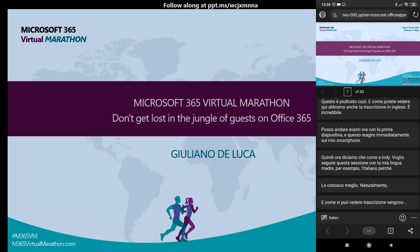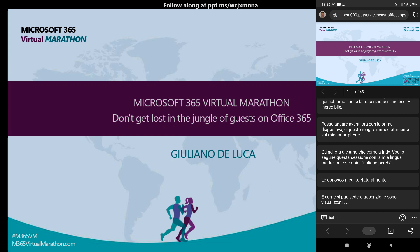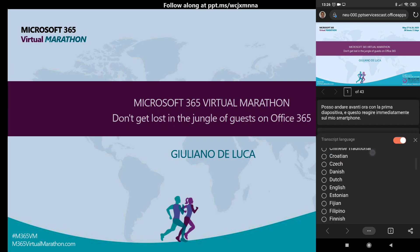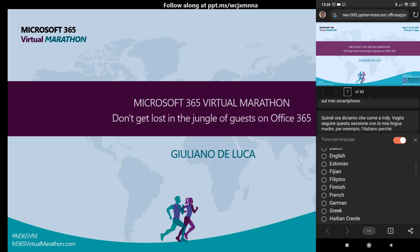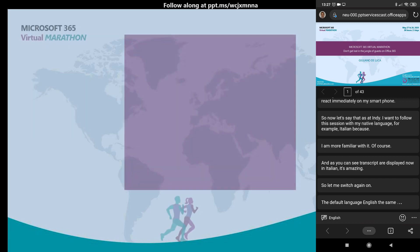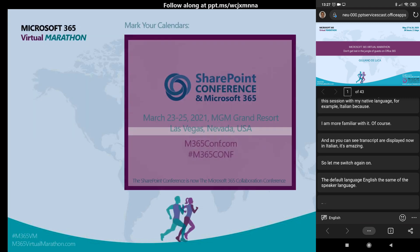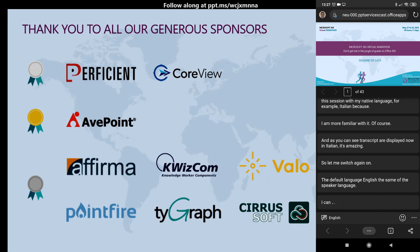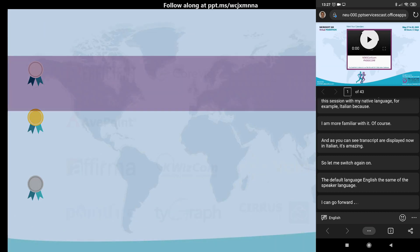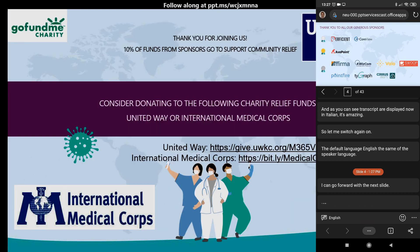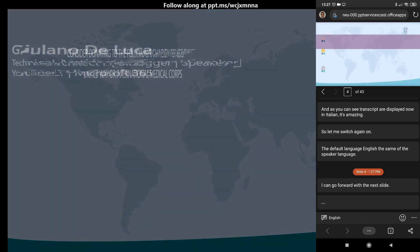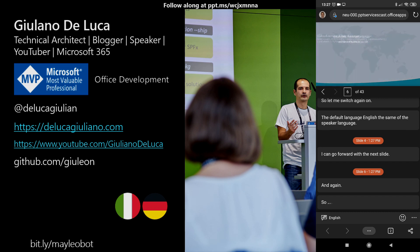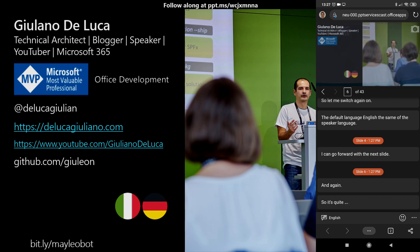So let me switch again to the default language, English, the same as the speaker language. I can go forward with the next slide, and again, it's quite real-time. Very powerful.